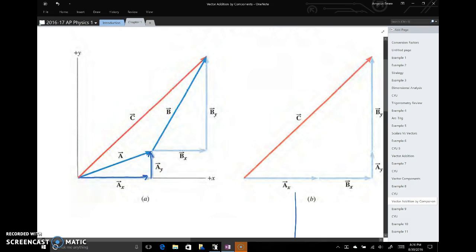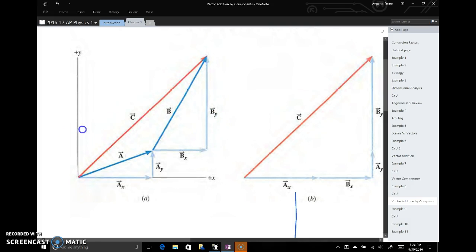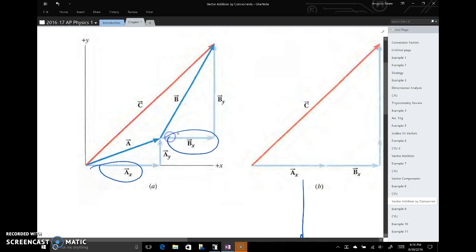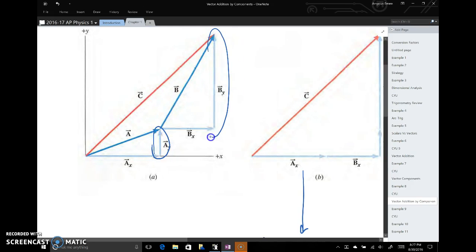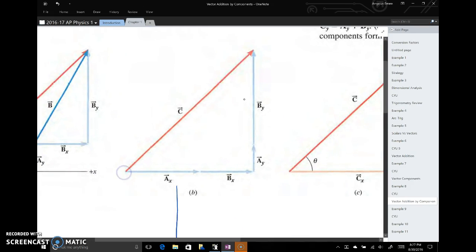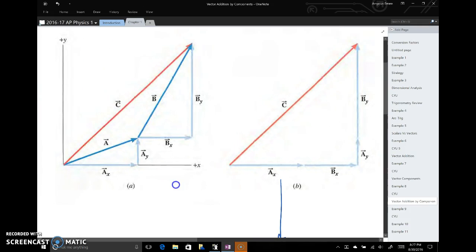So we take vector a, split it into an x component and a y component by breaking it into the two legs of a right triangle. We do the same for vector b. Now the x component of a and the x component of b lie on the same line, so we can add them using the head-to-tail method. We do the same with the y components — line them up and add directly. The result gives us a large right triangle showing the x and y components of the resultant vector c.